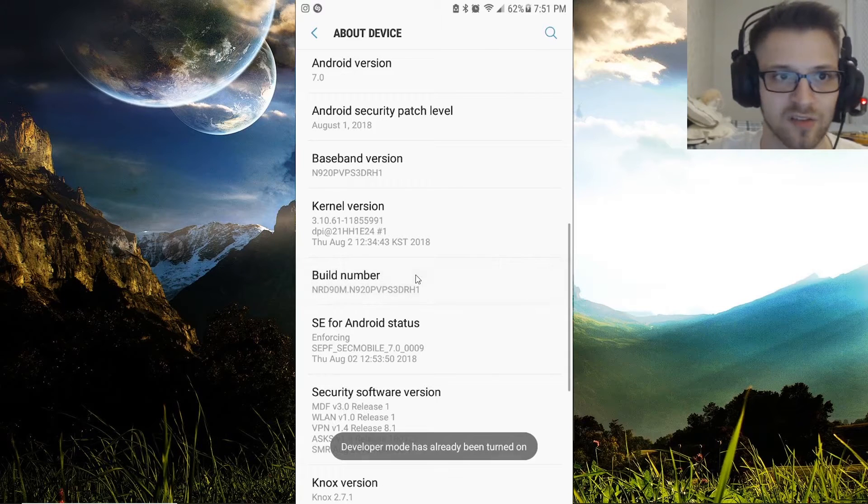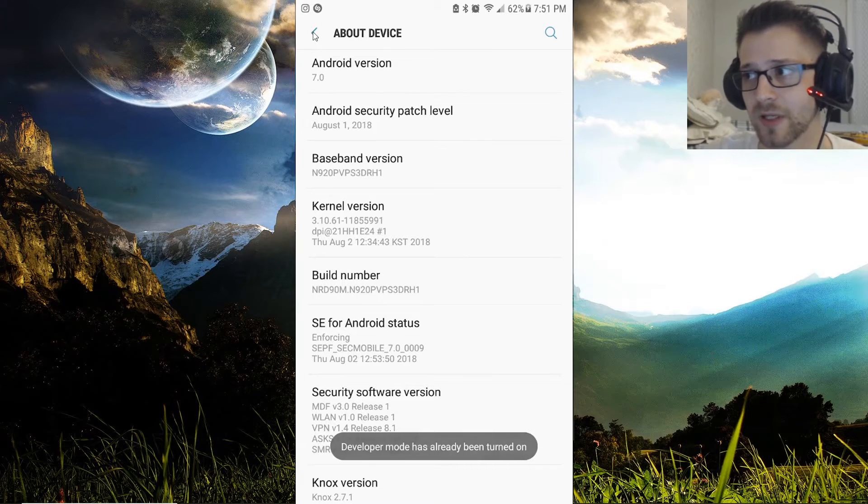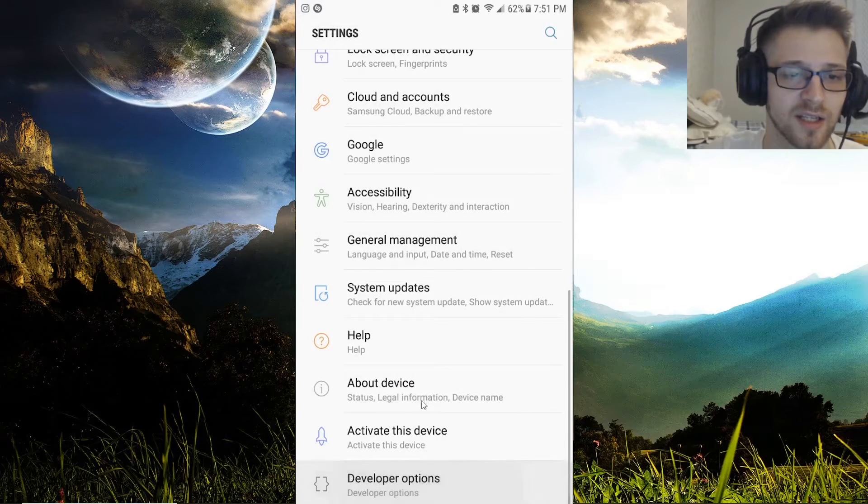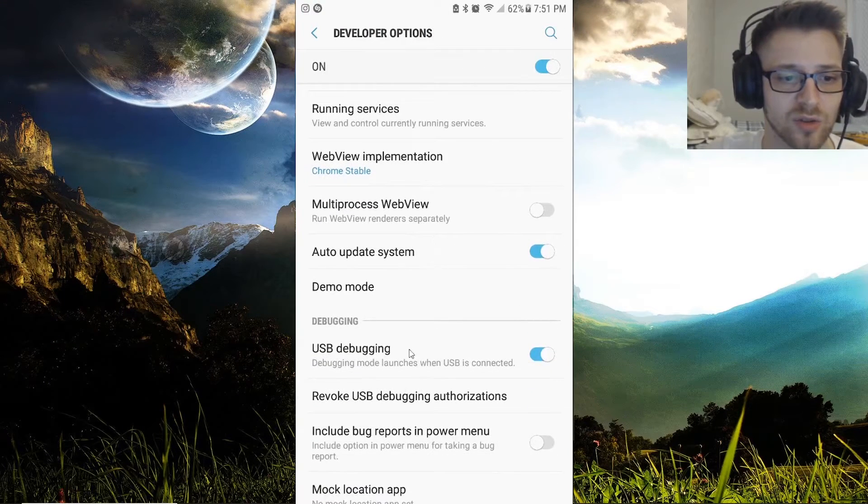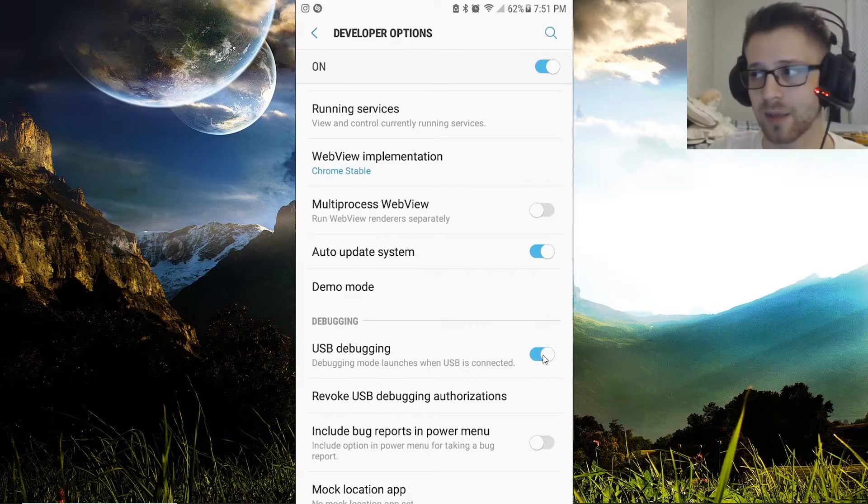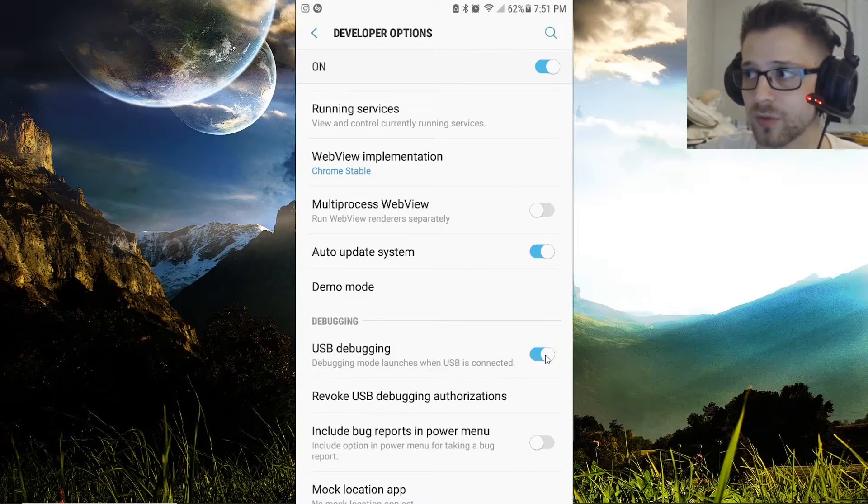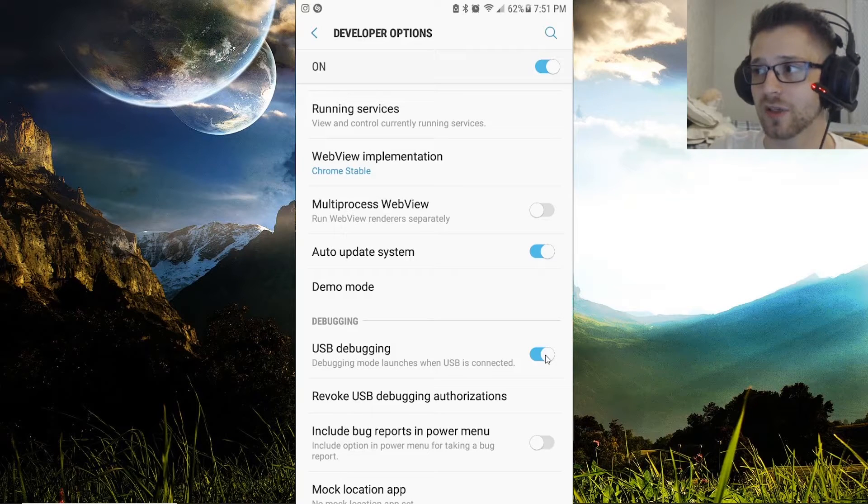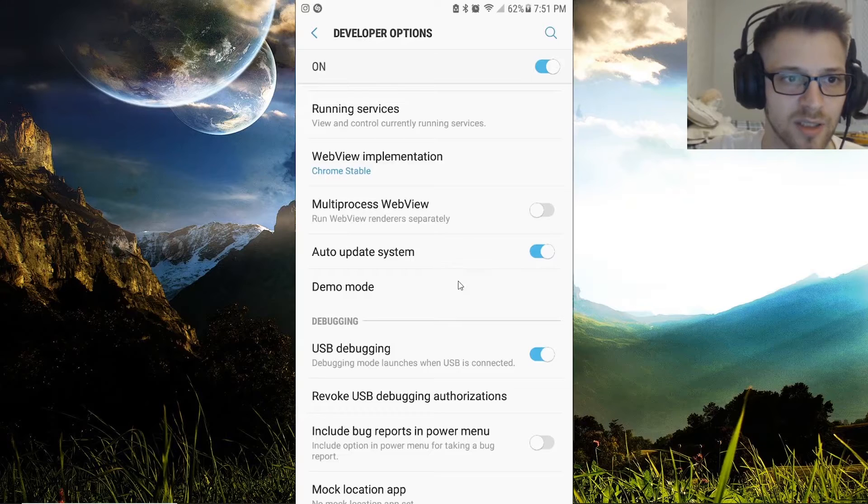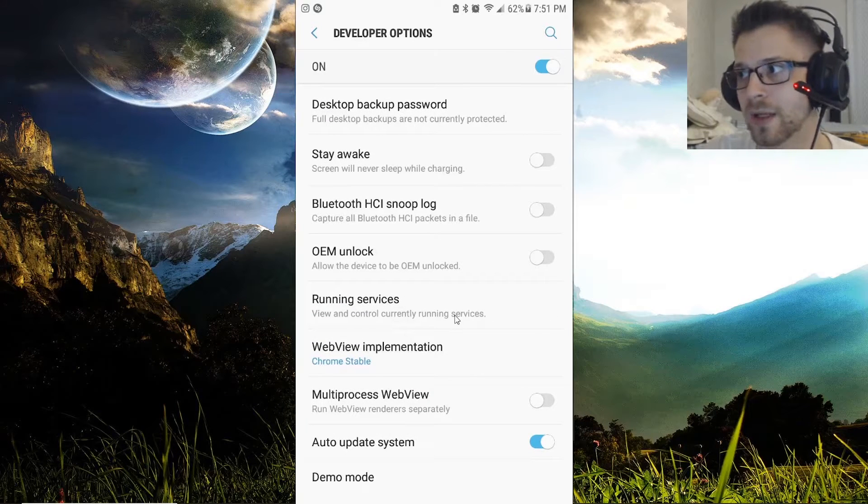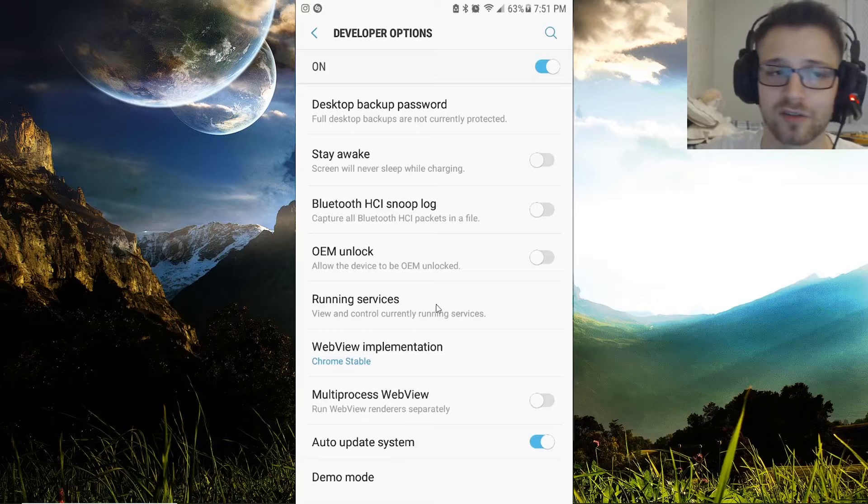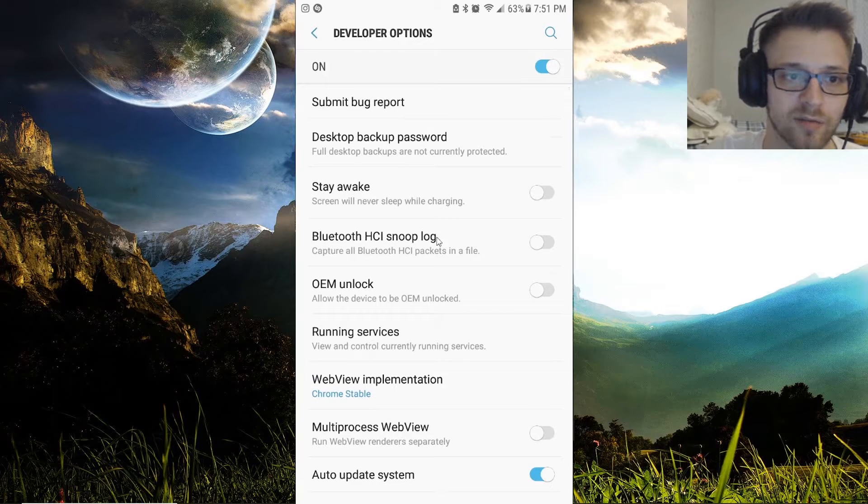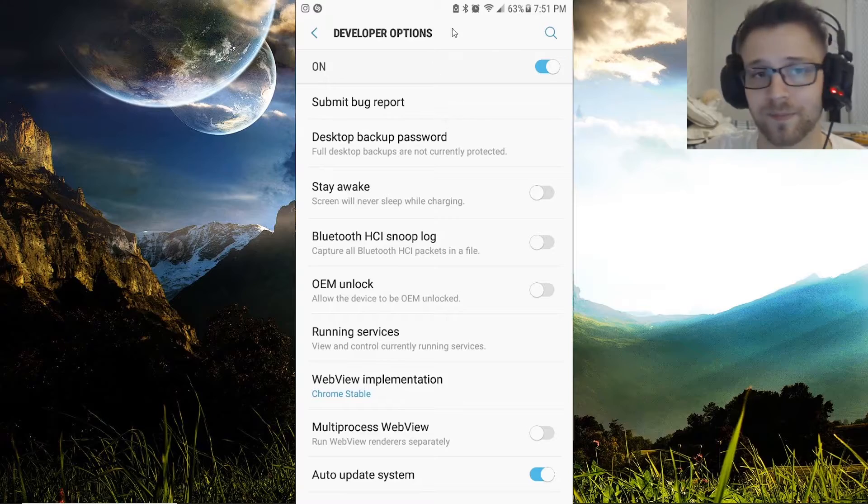Once you have developer mode enabled, all you have to do is hit Developer Options and enable USB Debugging. Then once you connect your phone to any computer, it's going to show you a pop-up saying 'allow this device to use debugging.' You want to allow it, and preferably allow it forever so you don't have to keep hitting allow every time.